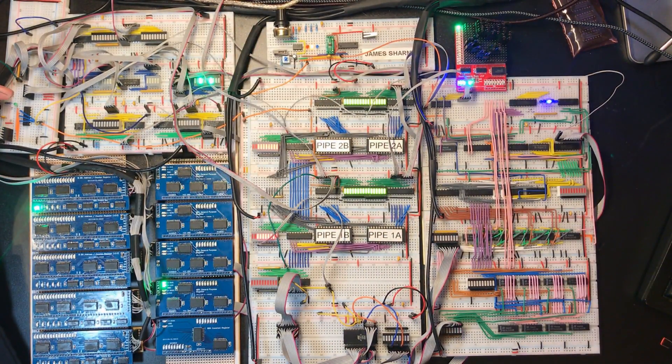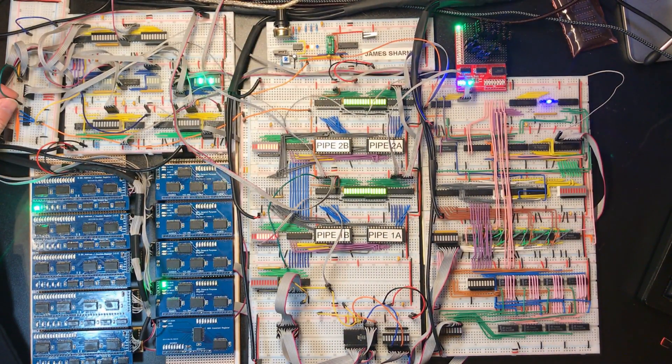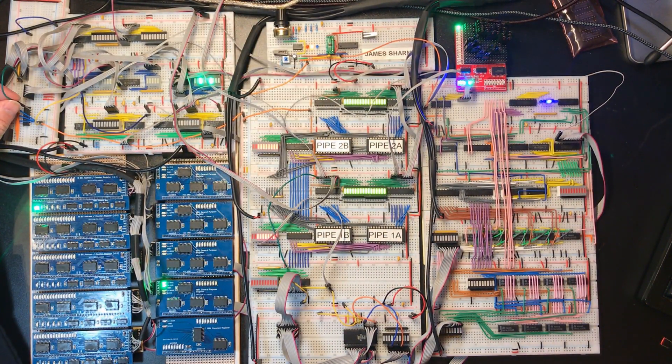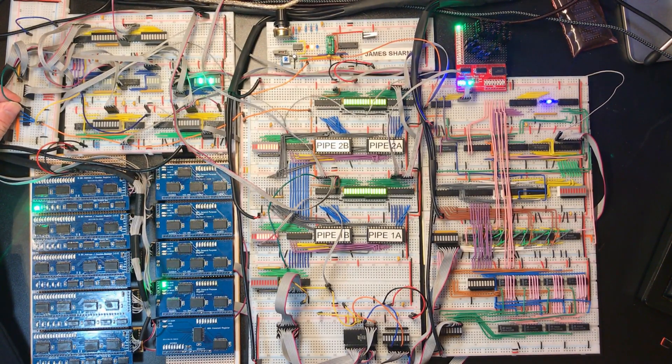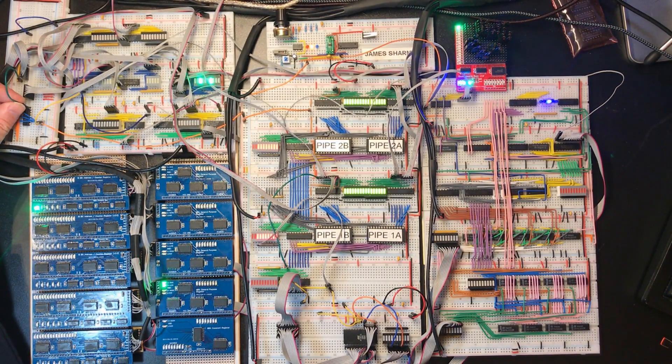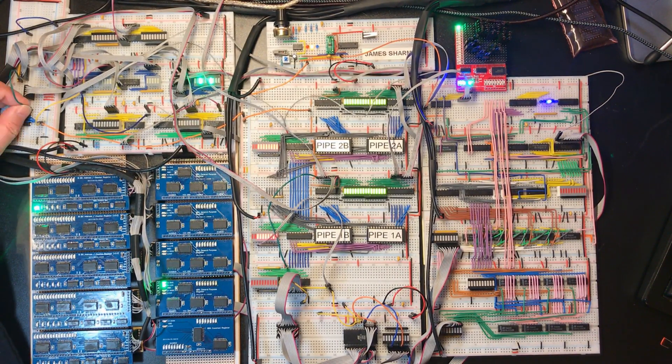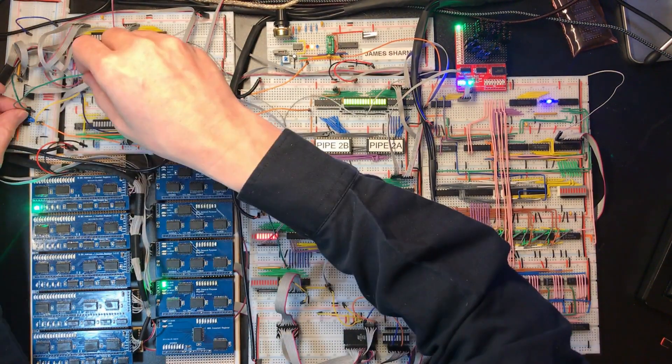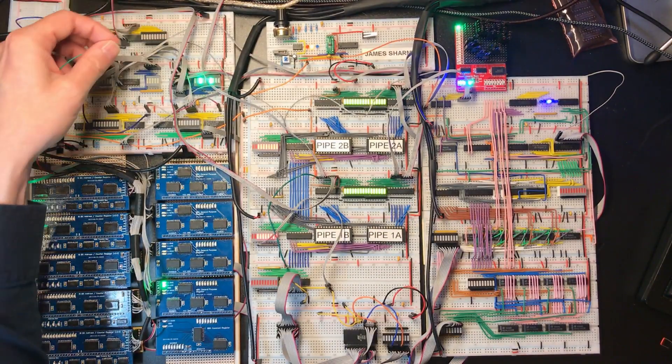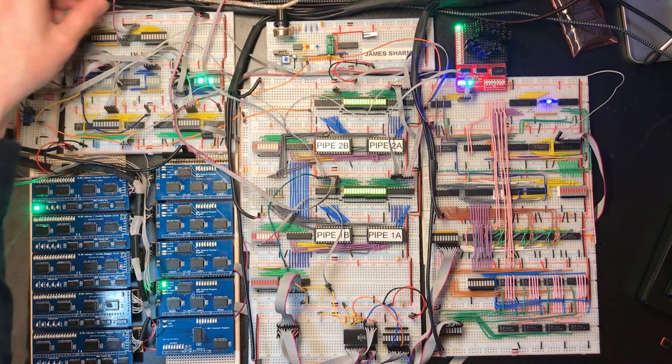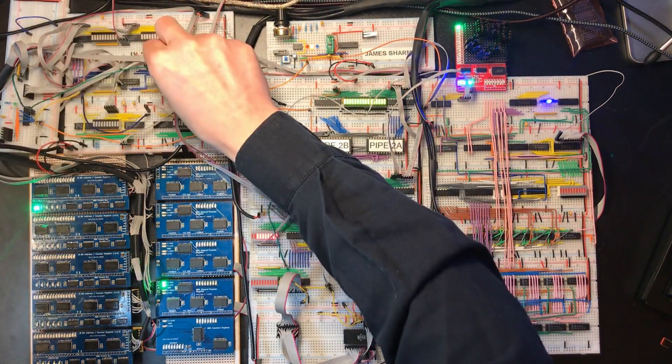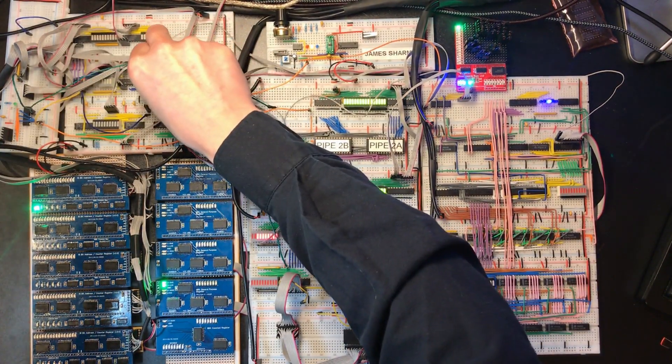So I'm going to pass the reset signal through an inverter. I've got a spare one here. Now I have to work out to get this wire all the way over there.